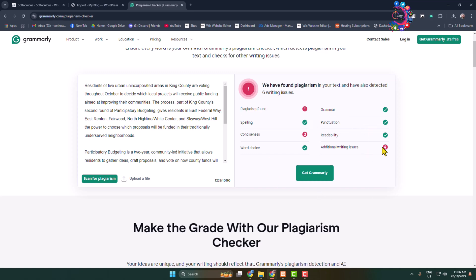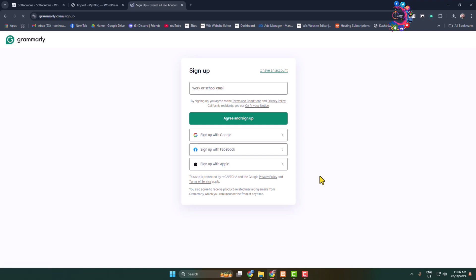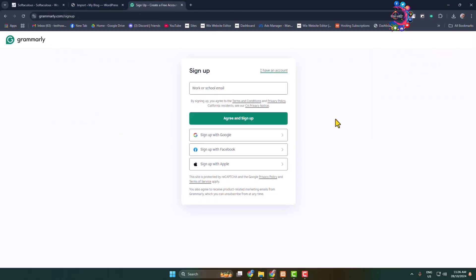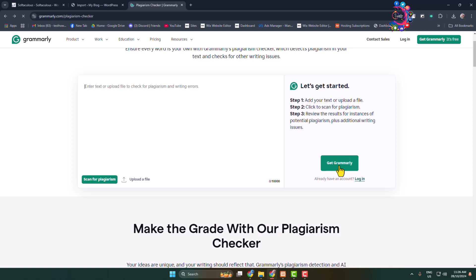You can click on 'get Grammarly' and download Grammarly to your computer, and then you will be able to easily solve or fix all plagiarism or writing errors using Grammarly. Thanks for watching!